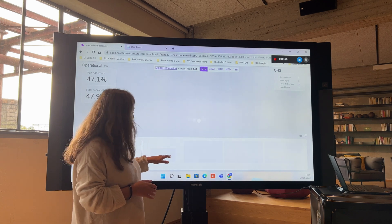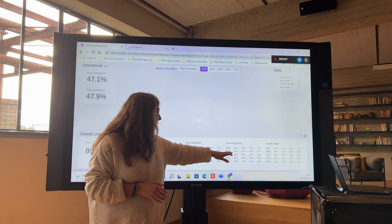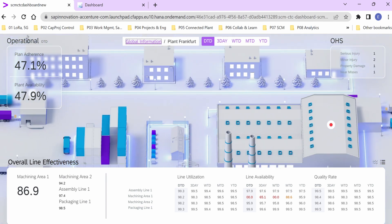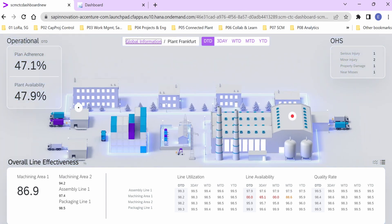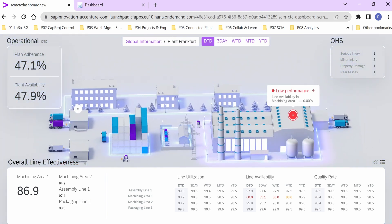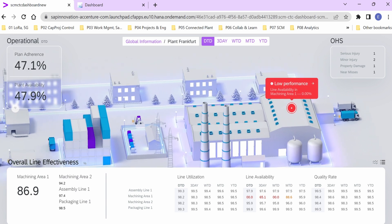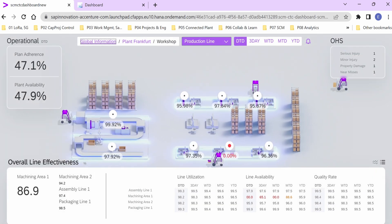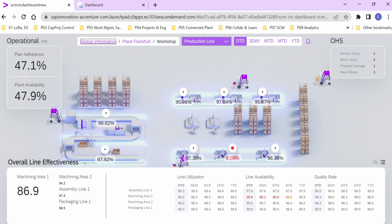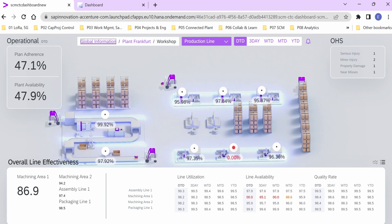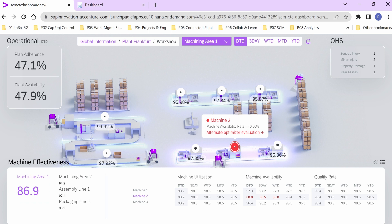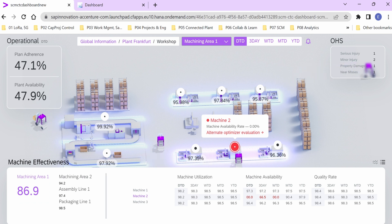We can see directly here that the problem seems to come from Machining Area 1. So let's go directly to our shop floor. We can see that Machining Area 1 is having a problem — the machine is stopped — and maintenance is already working on resolving the stoppage.